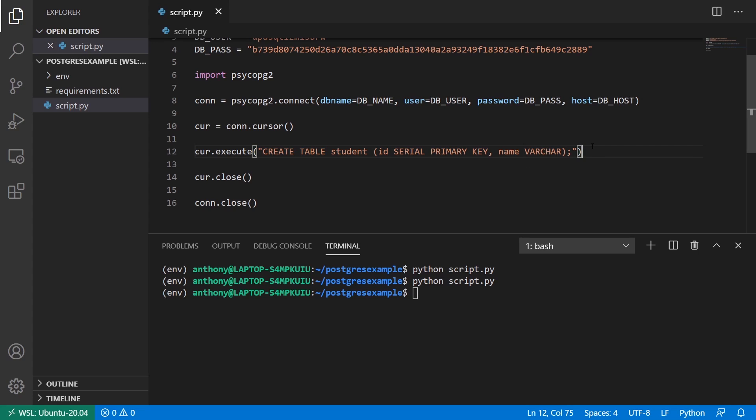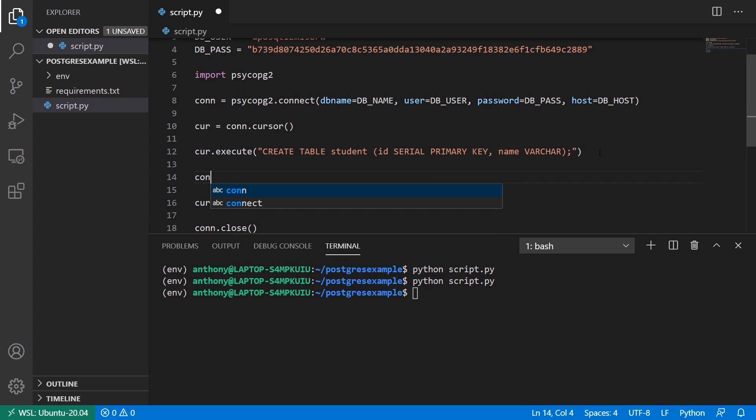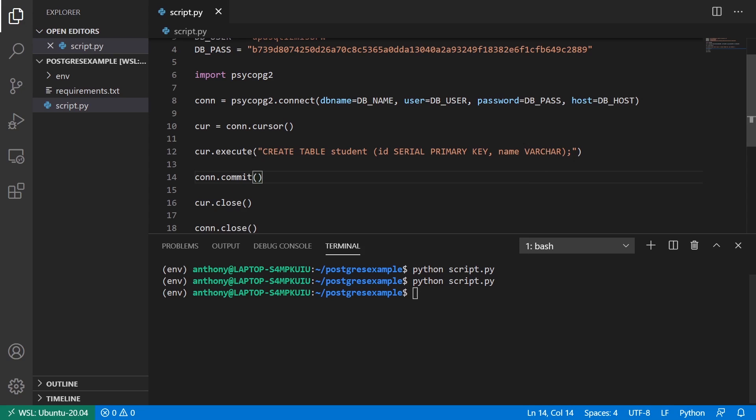So the reason why I don't get that error is because I have to commit on the connection any time I run a statement like this. So any time I'm changing the database in some way, I have to commit when I'm done. So you can take the connection and run commit on it, the commit method.